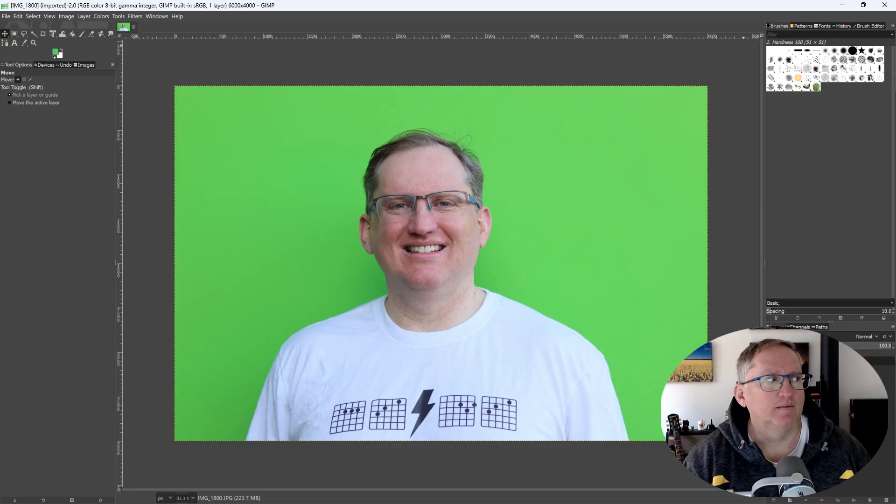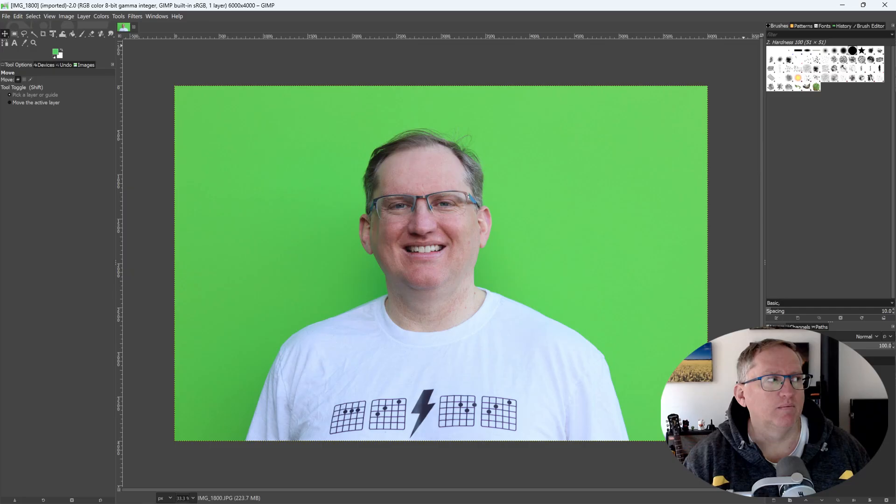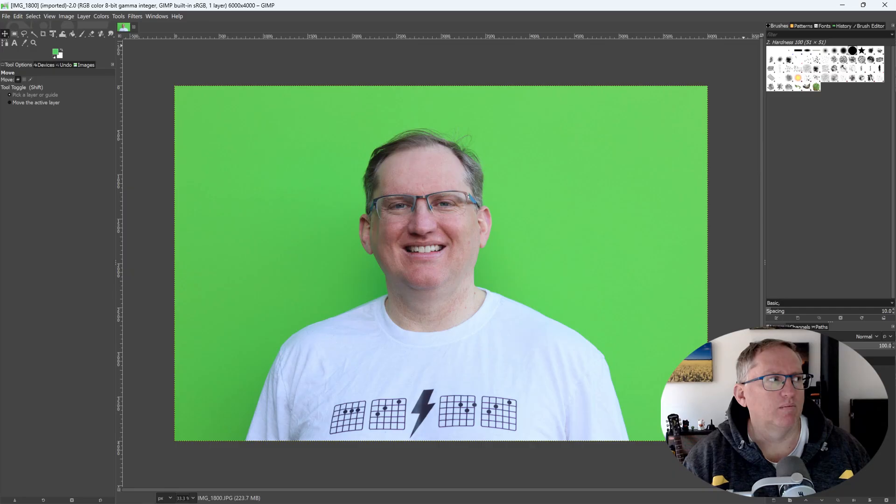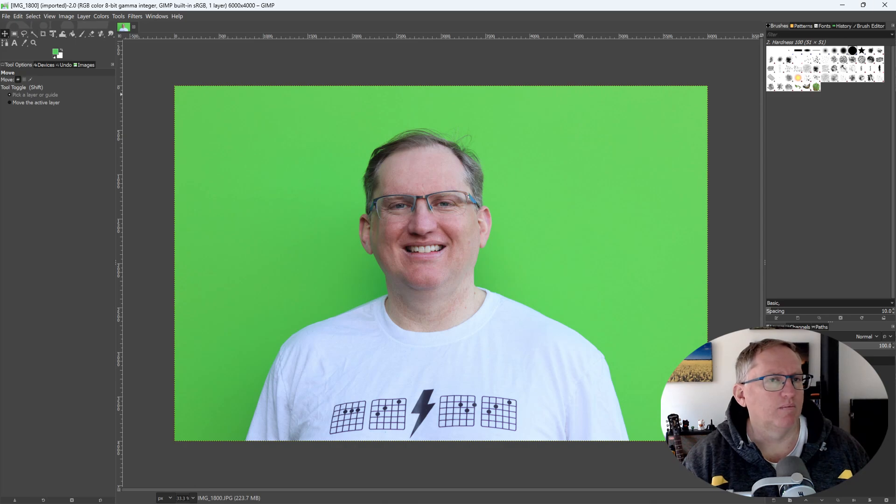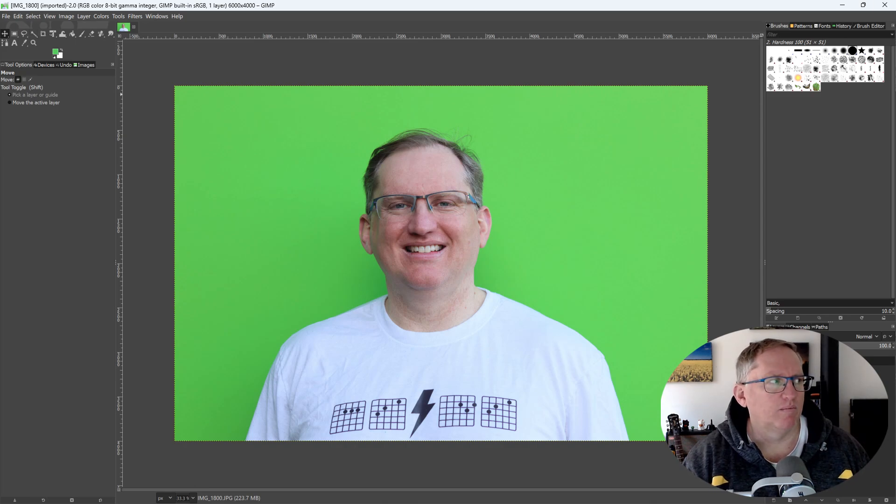First, select the select by color tool from the toolbox on the left. It looks like a hand pointing to a colored square. Then click on the green background in the image. GIMP will select the area with that color. Finally, press the delete key or go to edit and then clear, which will remove the selected green background.